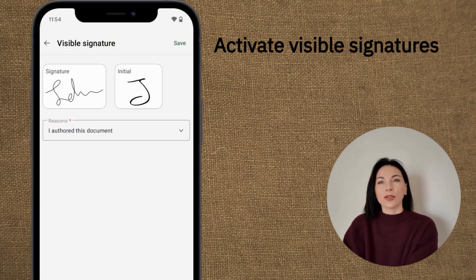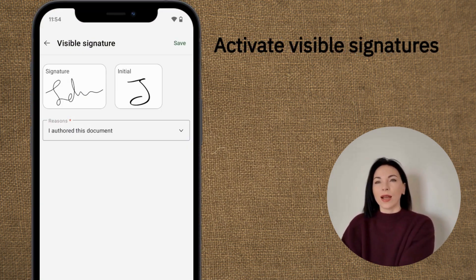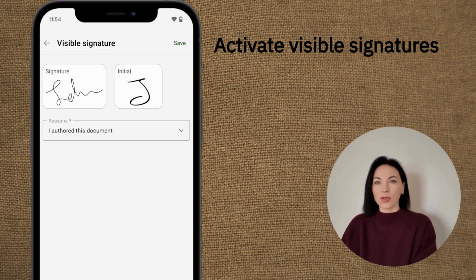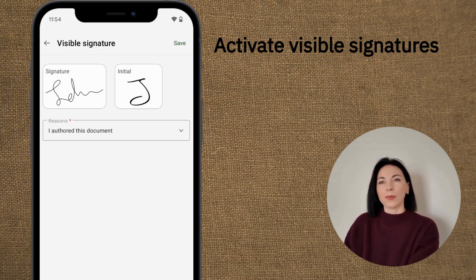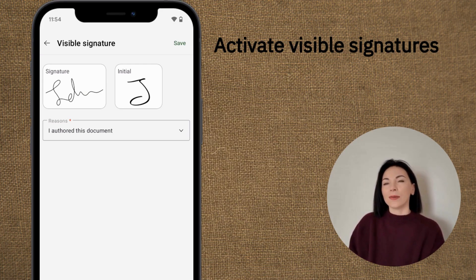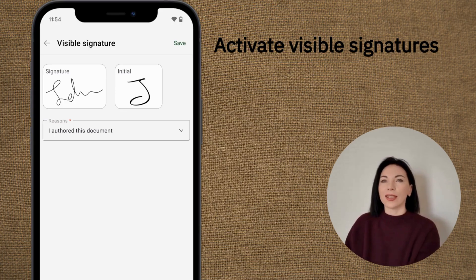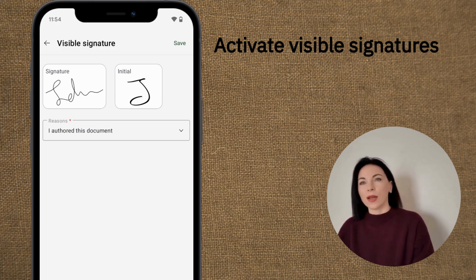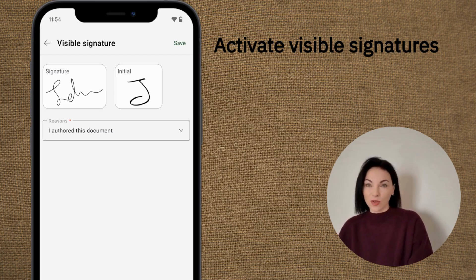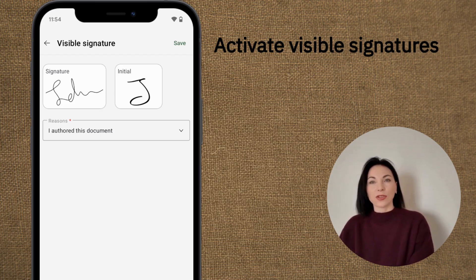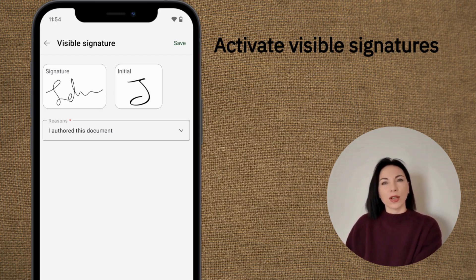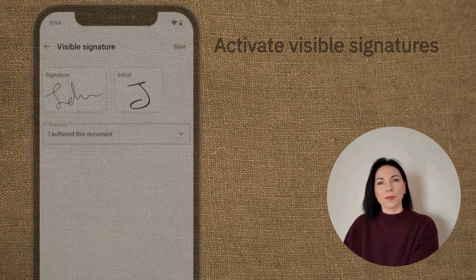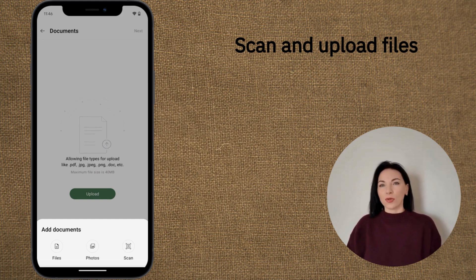Next, let's discuss the new option to activate visible signatures. This feature enriches your signed documents with metadata, such as signer names, unique IDs, and timestamps. Such transparency not only reinforces compliance with industry standards, but also enhances security with traceability of who signed and when.